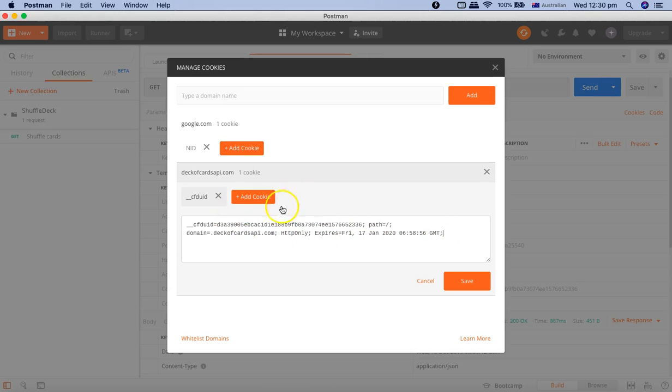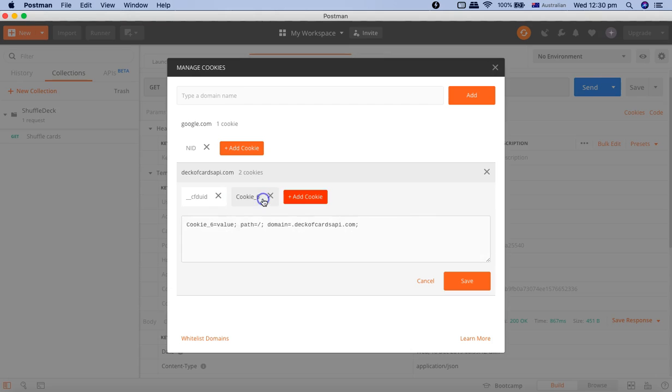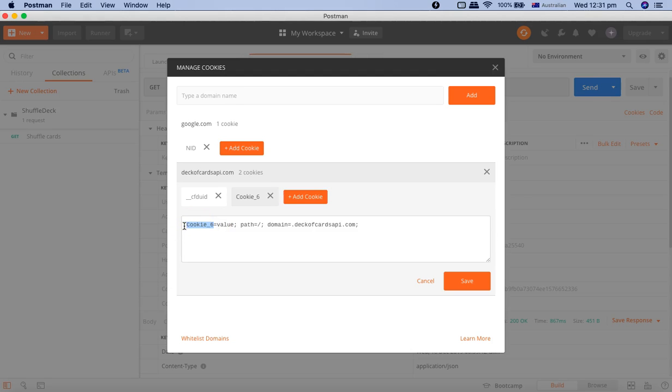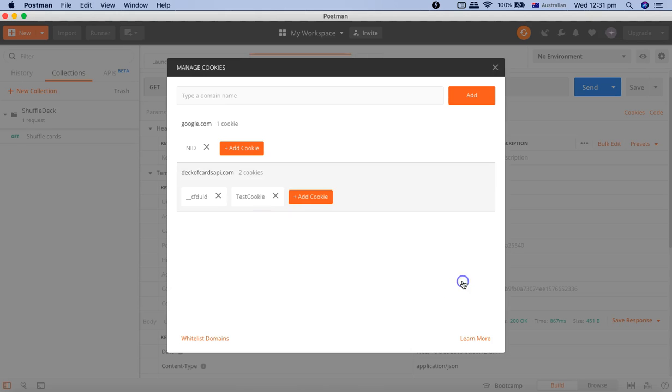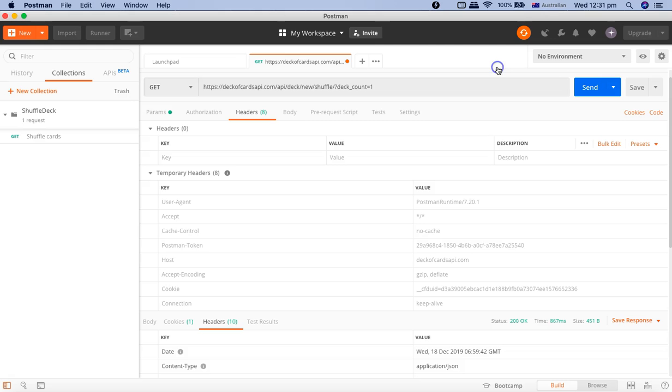If you want to add a new custom cookie, that is also very easy. You can click on add cookie and rename the value here. I will say test cookie and I'll provide the value as RCV. Then it automatically took the domain and the path. If I click on save here and close it.